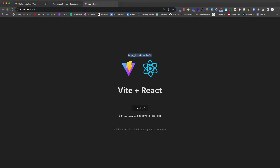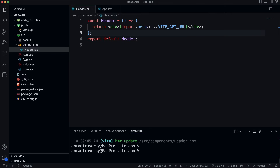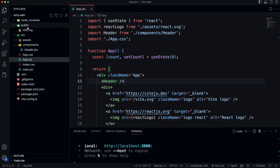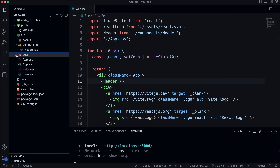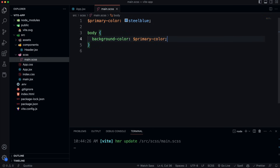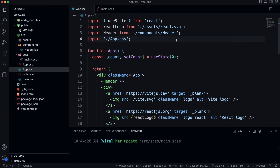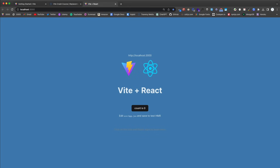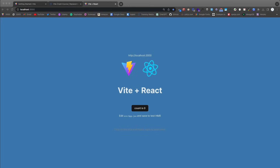Vite also supports Sass out of the box. Install Sass as a dev dependency, then restart the server. Create an 'scss' folder in src with a main.scss file. Add a Sass variable for primary color — say, steel blue — and apply it to the body's background color. Then simply import the .scss file directly into your component: import './scss/main.scss'. Save and you'll see the blue background immediately.